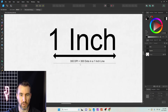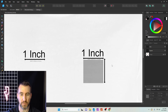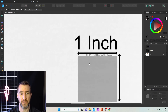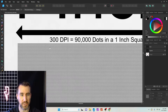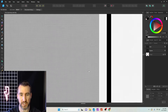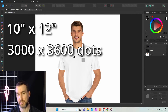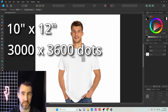It doesn't just have to be a horizontal line — you can also print up and down. So if you wanted to print a square inch at 300 DPI, you would have 300 dots horizontally and 300 dots vertically. If we had to print a graphic that was 10 inches by 12 inches, that would be 3,000 dots by 3,600 dots at 300 DPI.